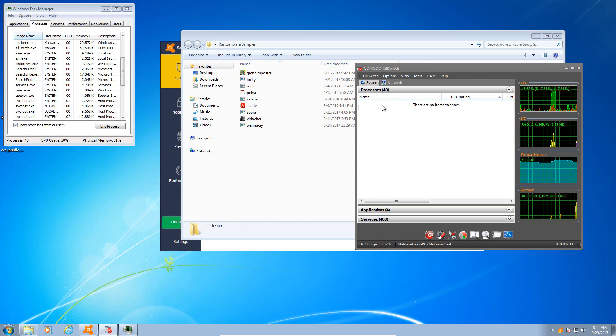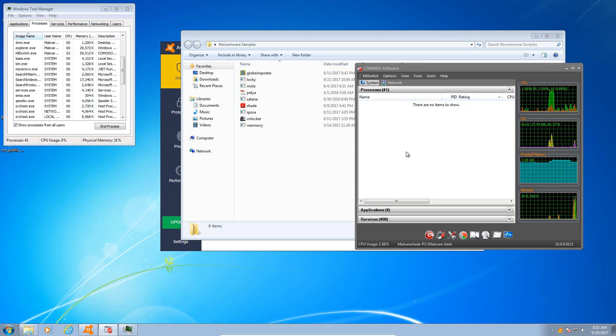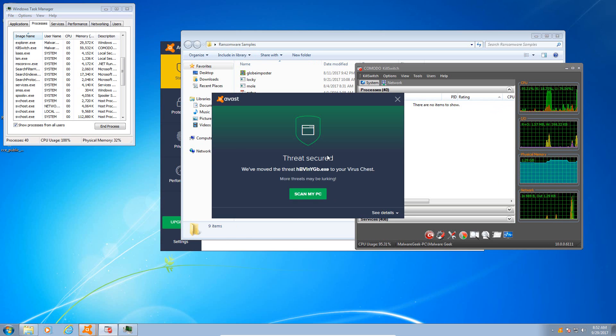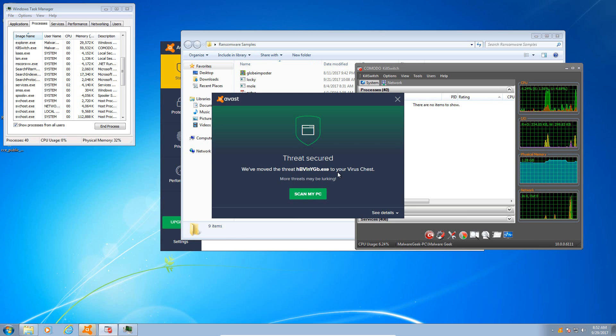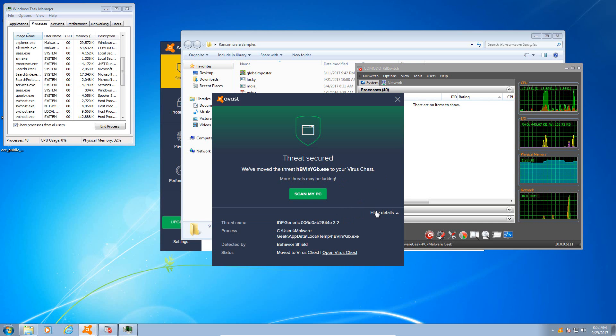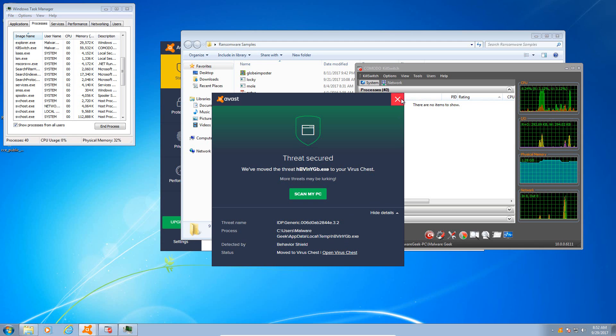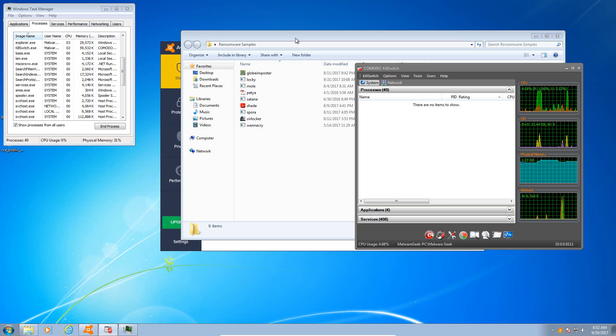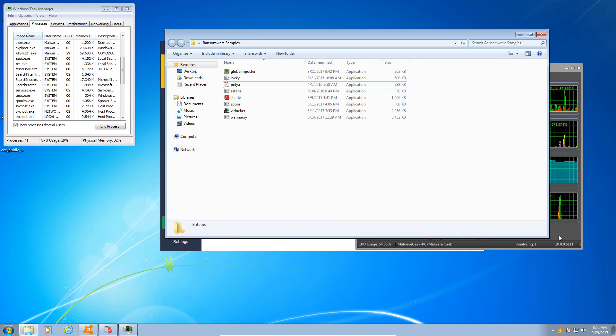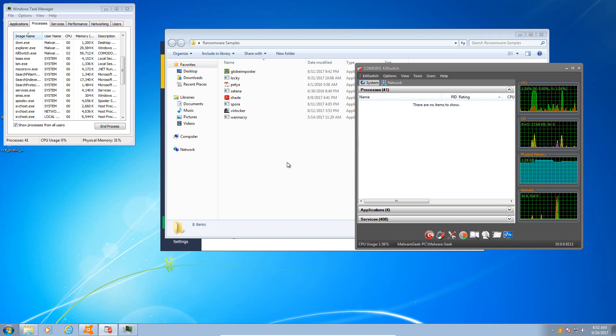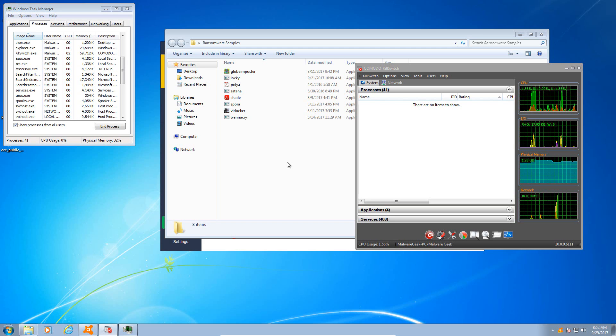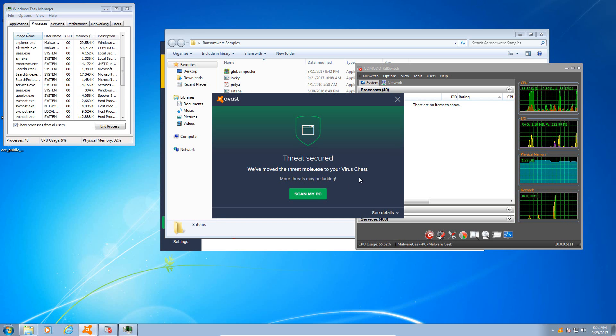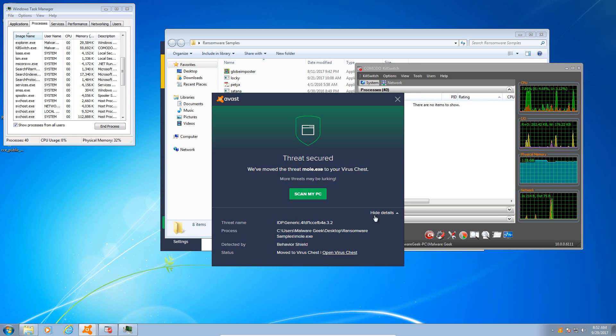There we go, and we have a payload in memory, but it seems to have been terminated quite quickly. And once again, the random executable has been moved to the virus chest, and again it triggers an IDP.Generic alert from Avast.